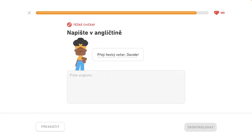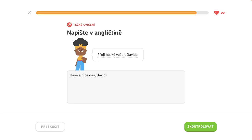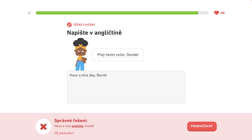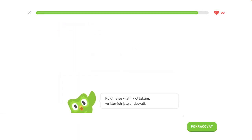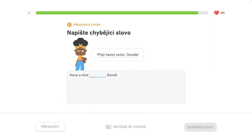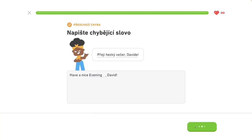Have a nice day, David. Evening. Tiesne na konci. Zbytočná chyba.